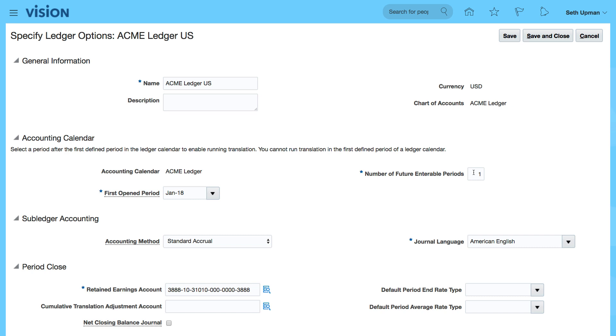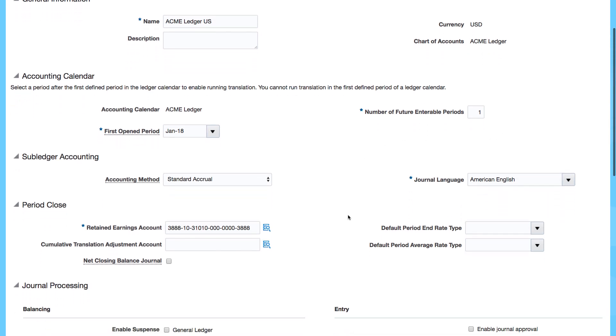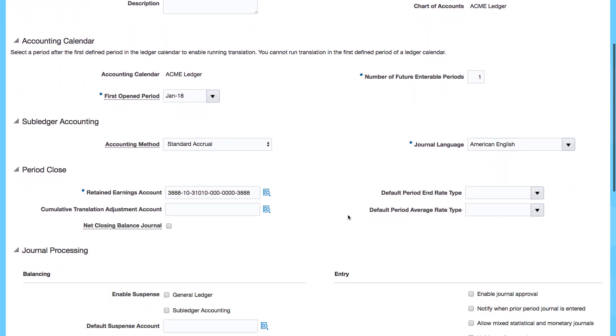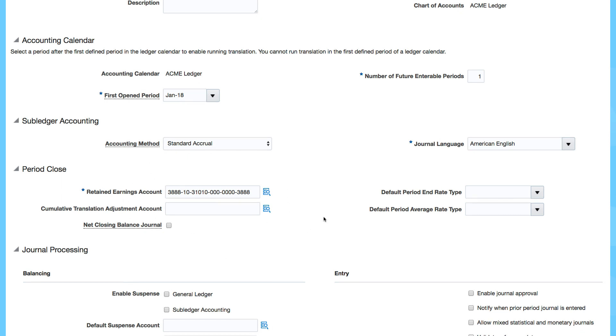We can change the details of the future enterable period and even our retained earnings account that's come through based upon the details we've entered in the spreadsheet.